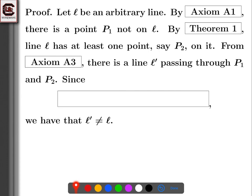We have that L prime is not equal to L. L prime passes through both P1 and P2, but L only passes through P2 — P1 was not on L. So since P1 is not on L but is on L prime, that tells us that L prime cannot be equal to L.